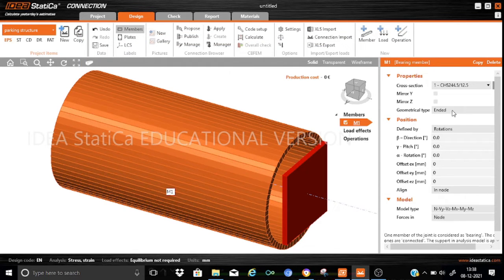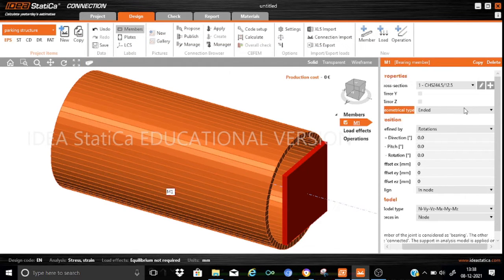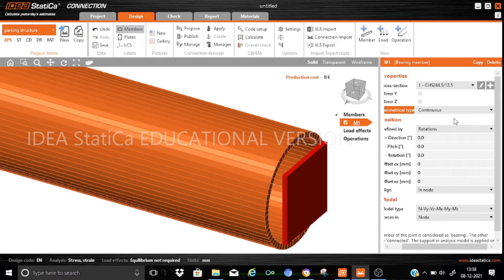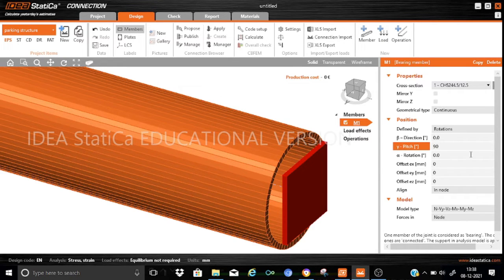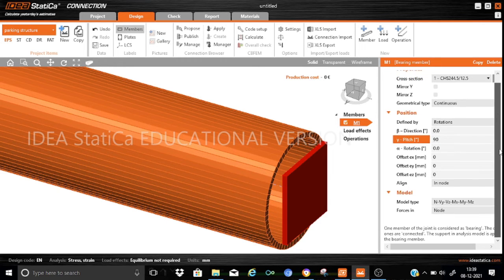We want the column to be a continuous member. The beta angle we set as zero and the gamma angle we keep as 90 degrees, because the vertical member is at 90 degrees. The other parameters we keep the same.